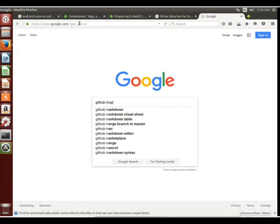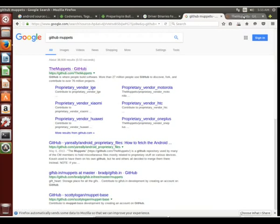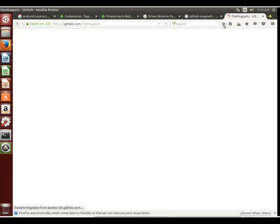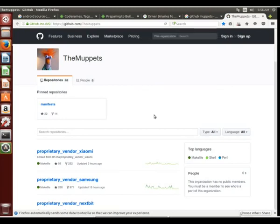A really great place to go is on GitHub, the Muppets. The Muppets actually have put together tons of these proprietary vendor files. This is a really handy place to know about and where to go to get the files that you need to build for your particular phone.